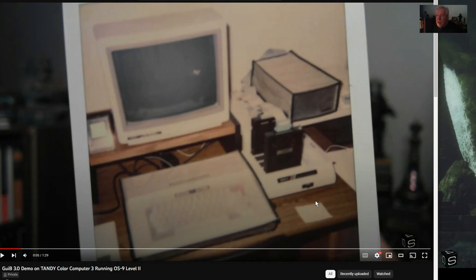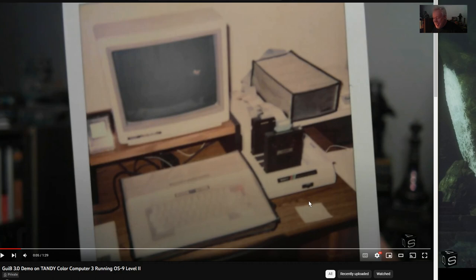OS9 is basically Unix for 8-bit computers — the neatest thing ever. At our user group meetings we would cuss and groan about Windows 3.1 and how popular it was. We'd say, how come OS9 isn't popular like Windows 3.1? How do we get the world to know more about OS9? Those kinds of things.